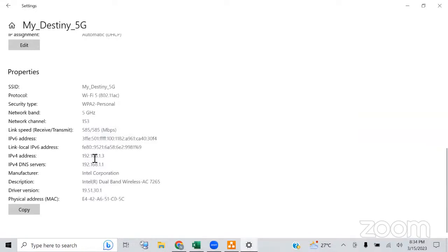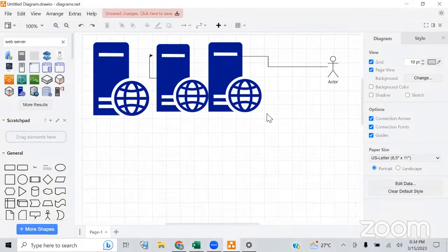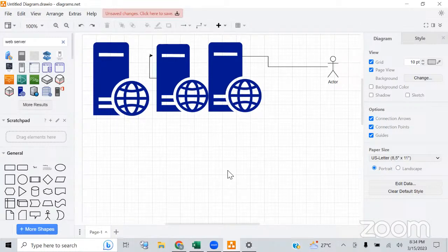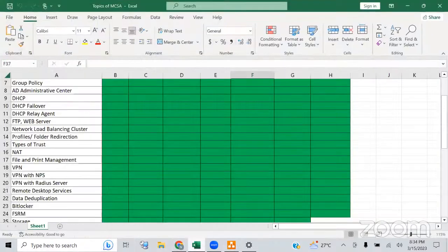Once we start our classes, I'll show you how NAT is configured by logging into my router. Our server can also act as a router — we can set up NAT on the server, and we can set up VPN as well.